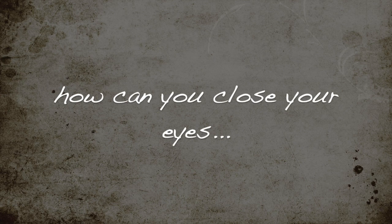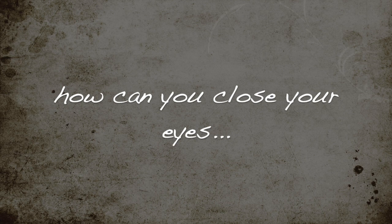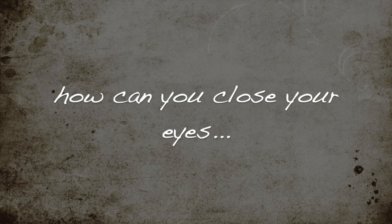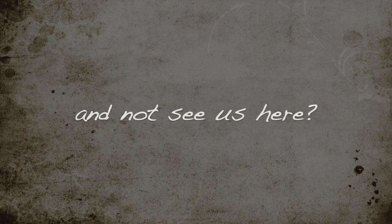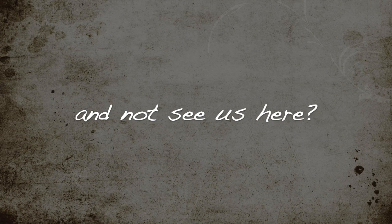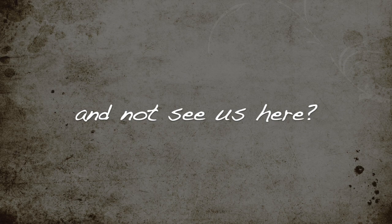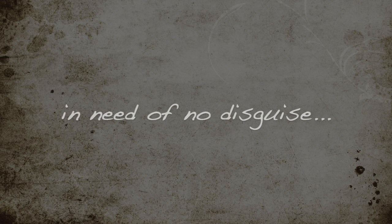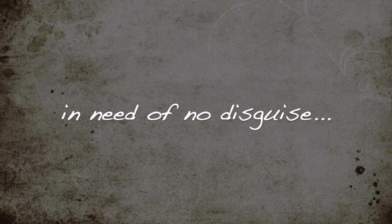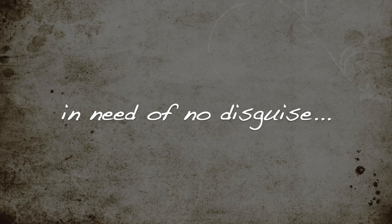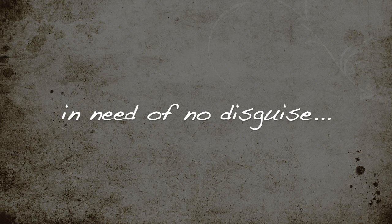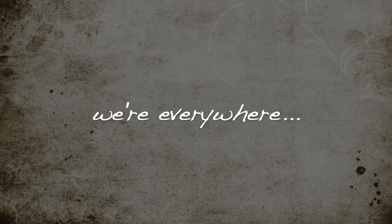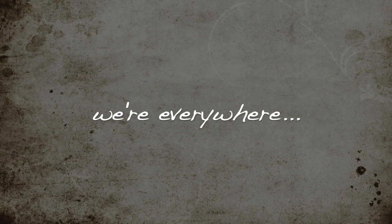How can you close your eyes and not see us here? In need of no disguise, we're everywhere.